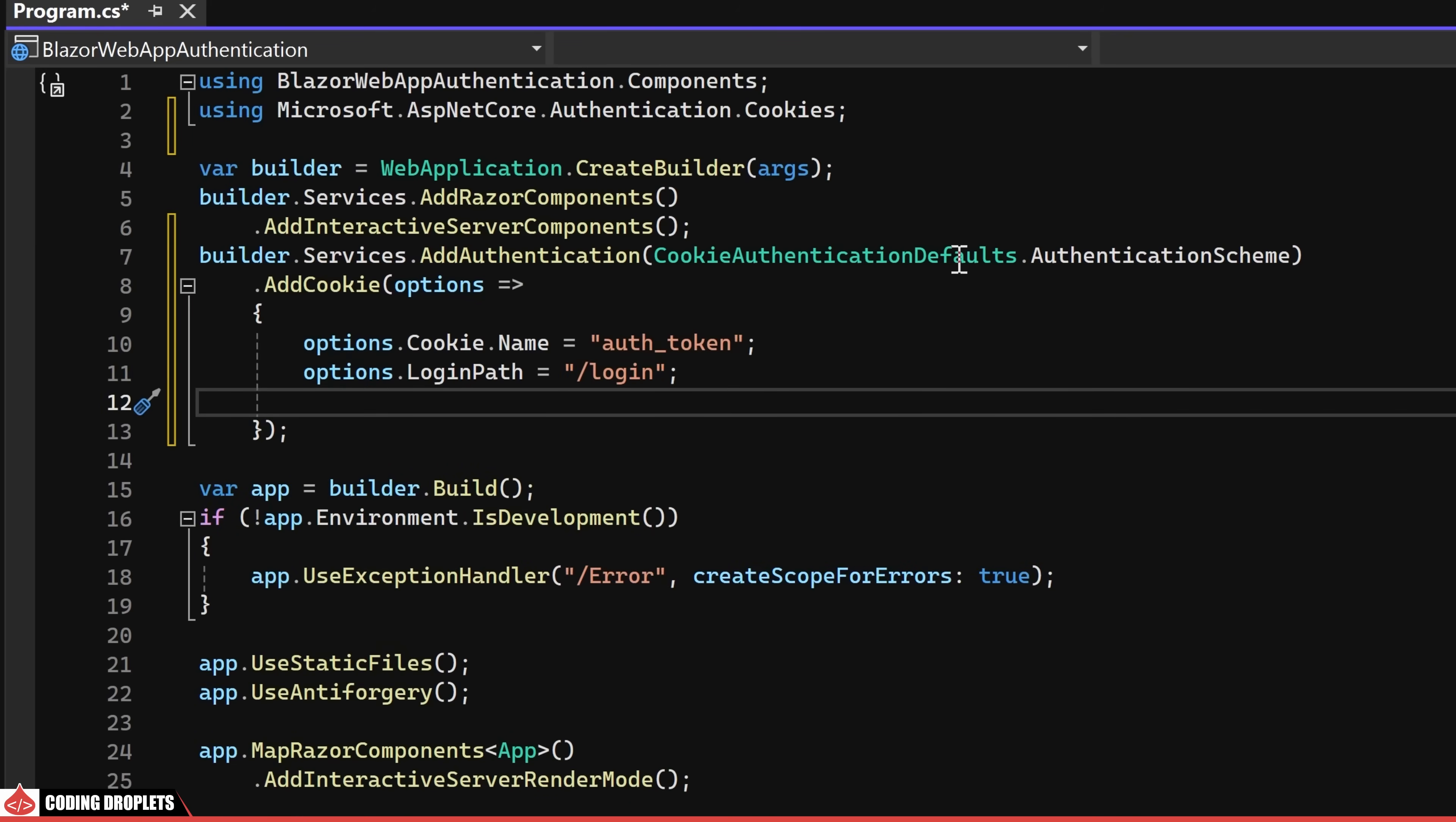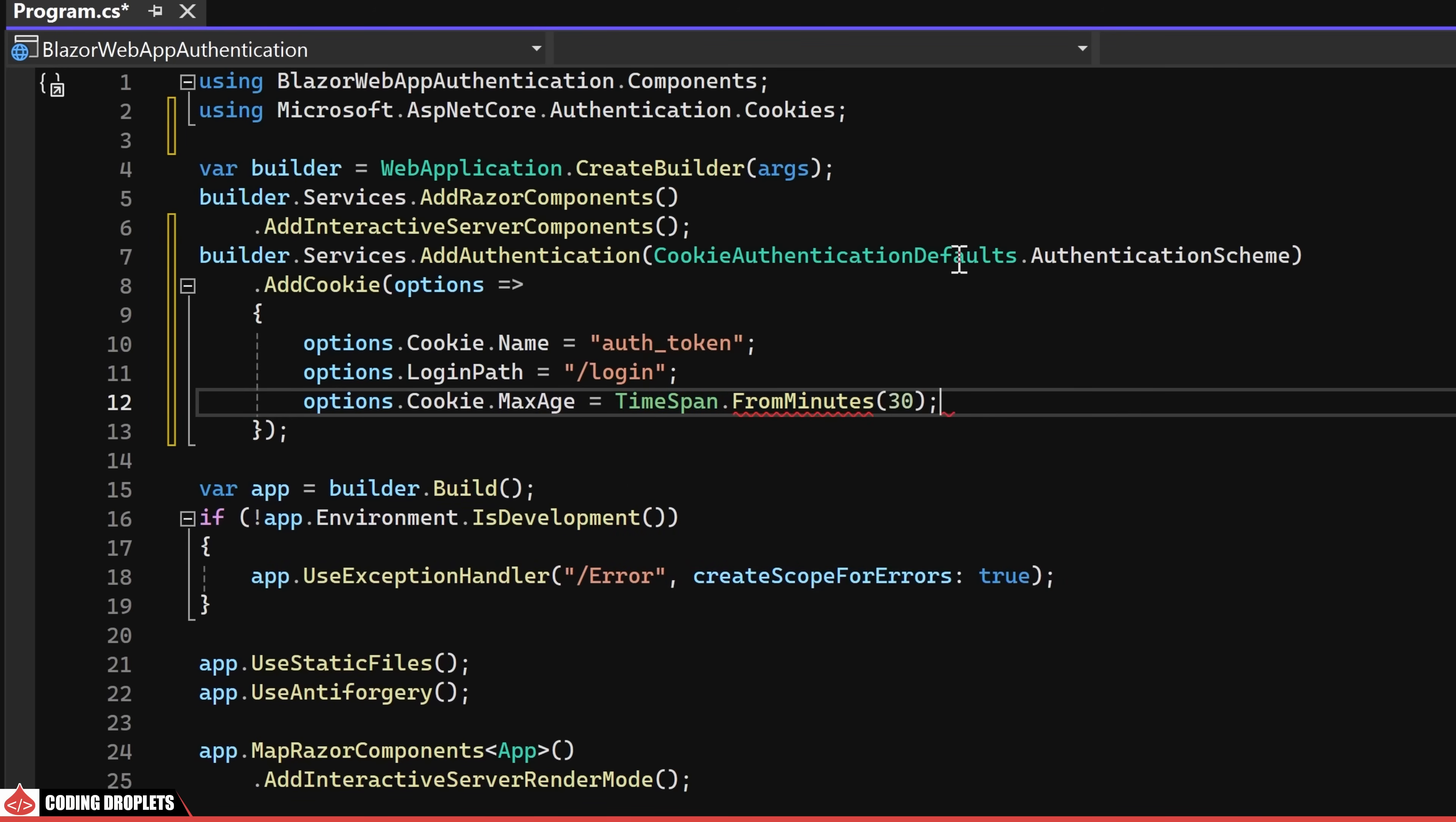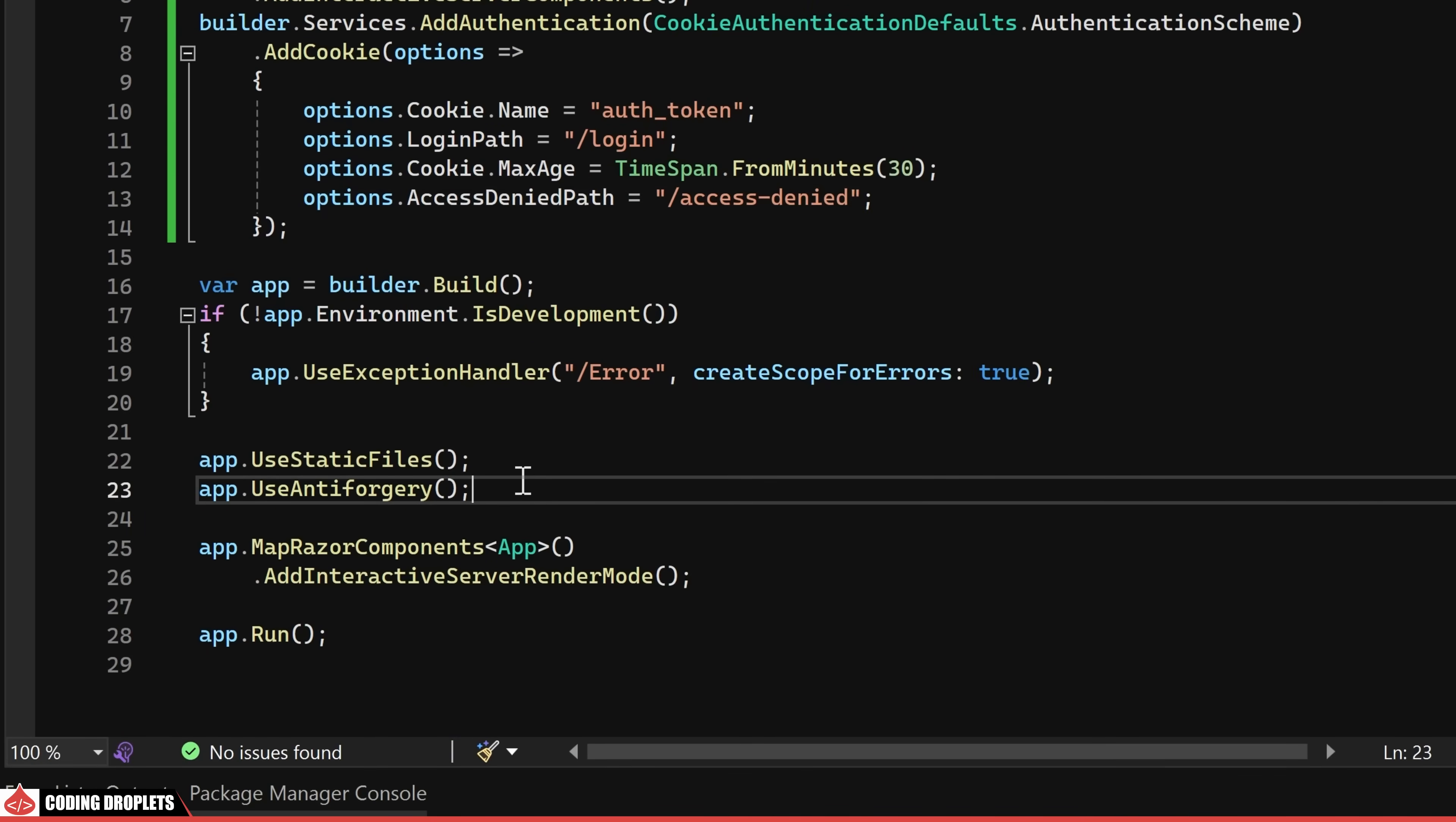In consideration of user experience, I typically set a max age for the cookie to facilitate automatic logout after a specific duration. Furthermore, an access denied page is being assigned to address scenarios where users attempt to access unauthorized pages leading to the creation of an error display page.